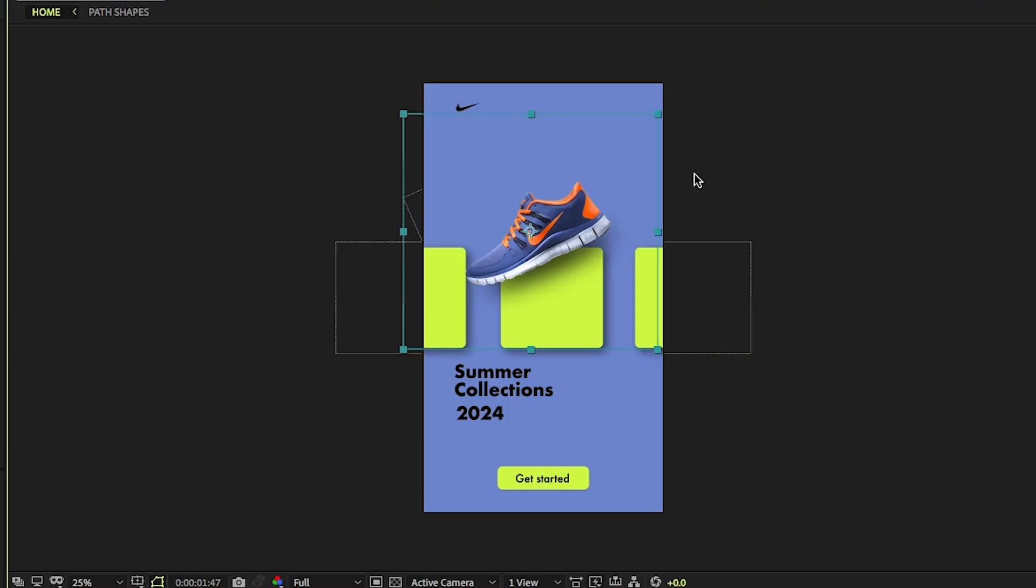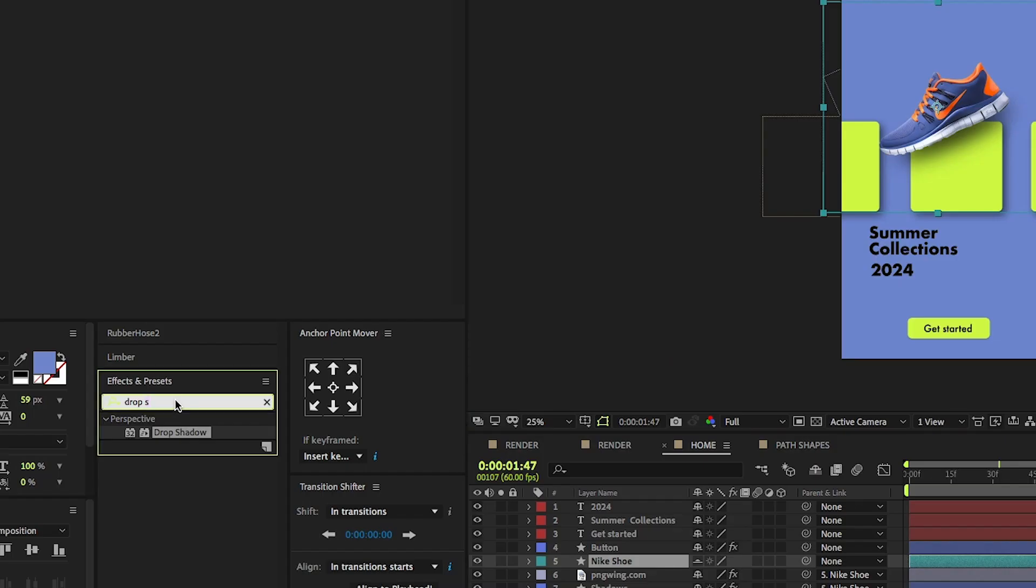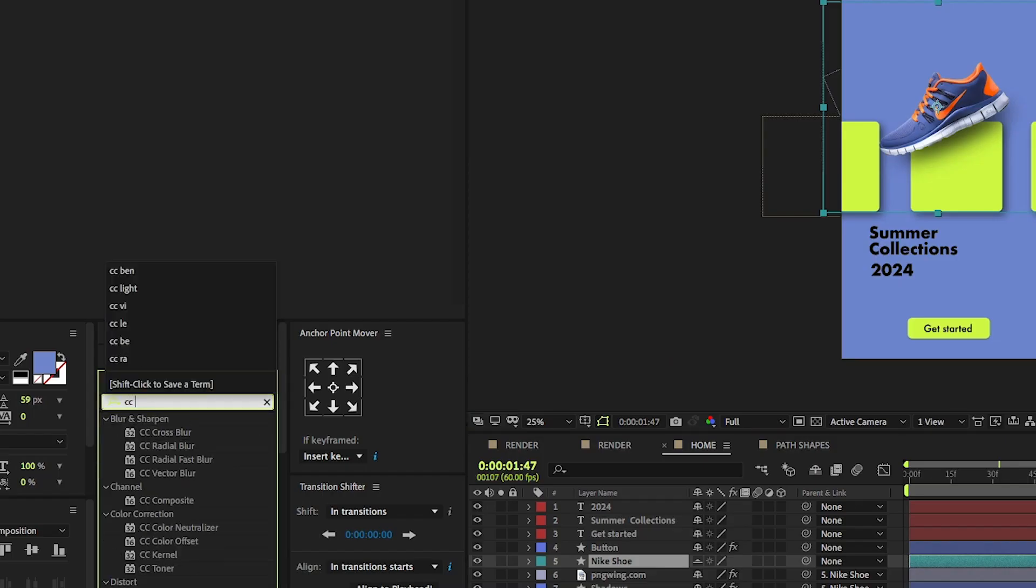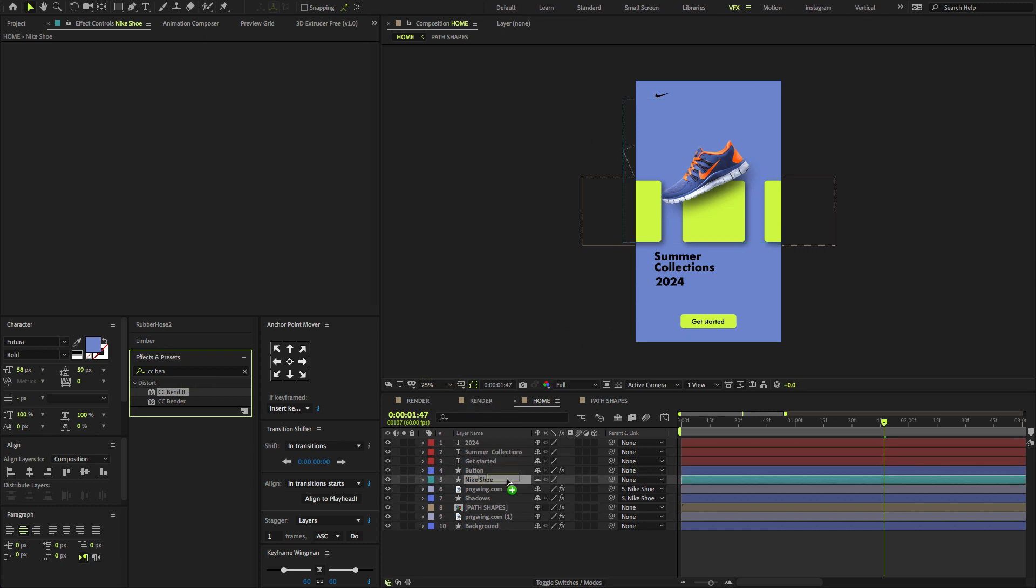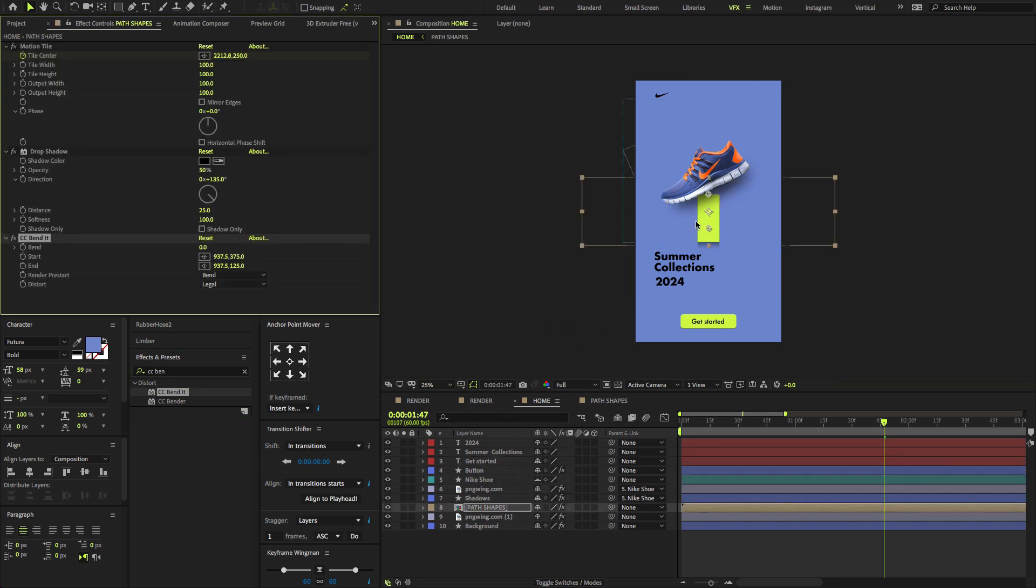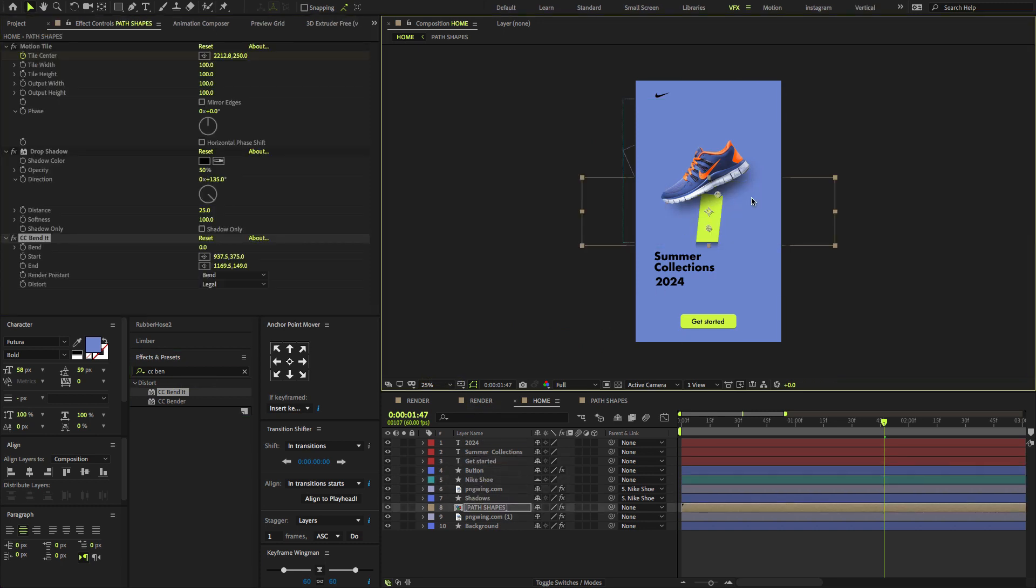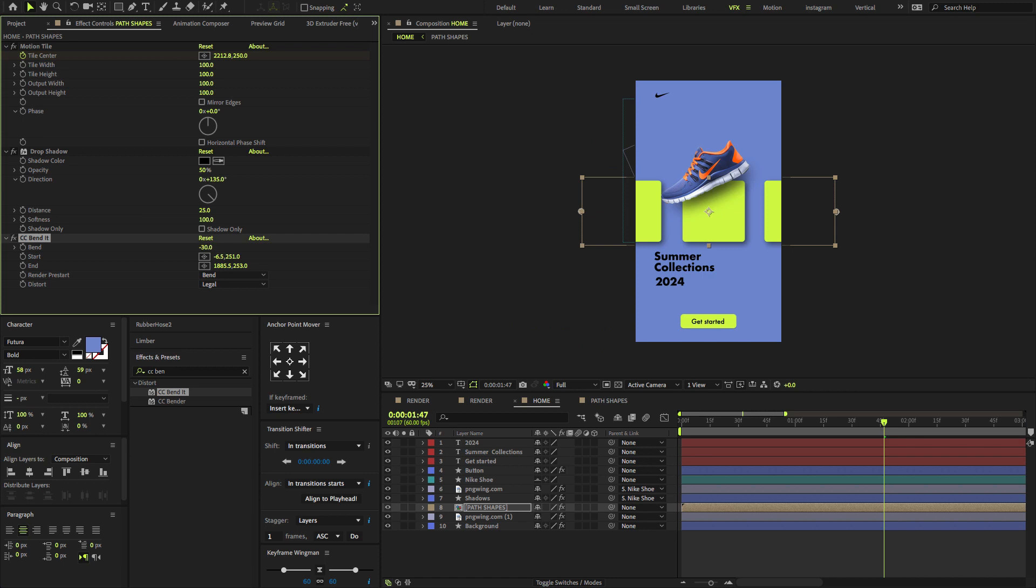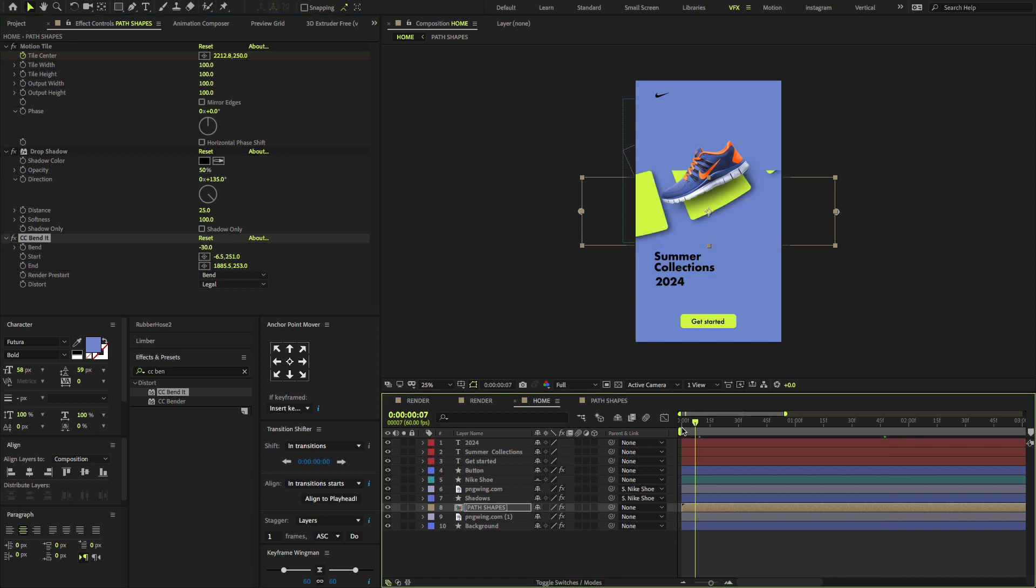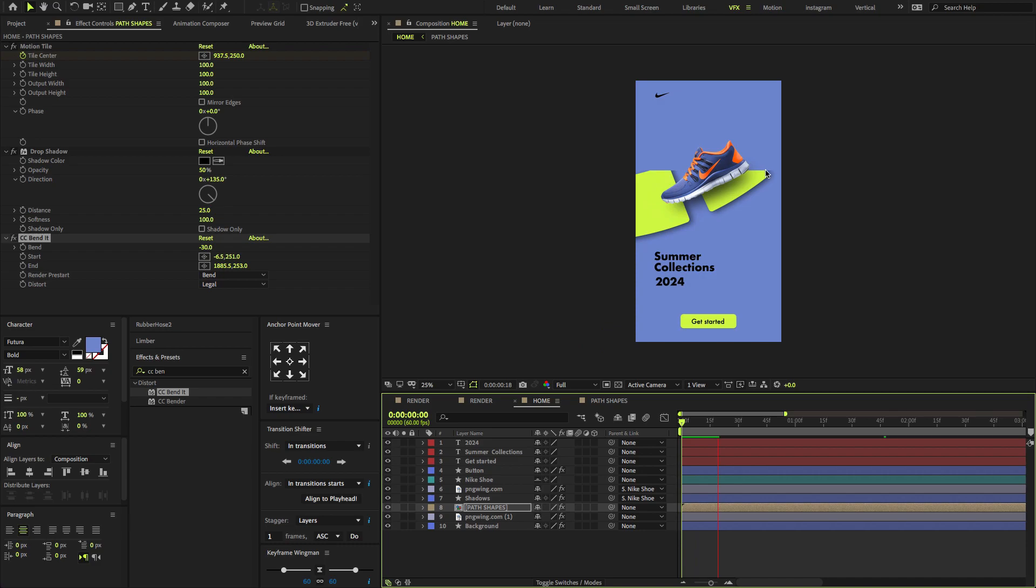Now let's start to create a bending animation. To do that, go to the Effects and Presets, search for effect called CC Bend It, drag and drop on the Path shapes layer. And adjust the key points to something like this. Set Bend Level to minus 30. As you can see, the composition level is totally cropped. Let's fix this.